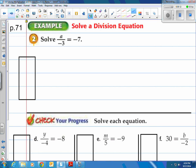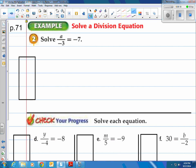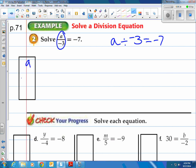Let's look at some division equations. How do we handle division? Very similar to multiplication. Notice the first problem: A over negative 3 equals negative 7. That's the same as A divided by negative 3 equals negative 7 — that's how they show it with the fraction bar. So they took A, divided it by negative 3, and said that equaled negative 7. How do we undo it? We do the inverse operation: multiply by negative 3.